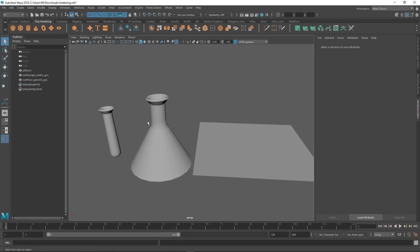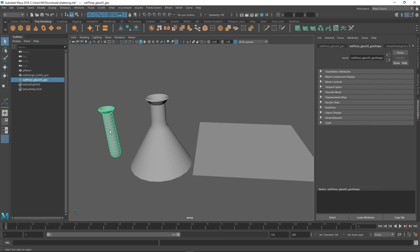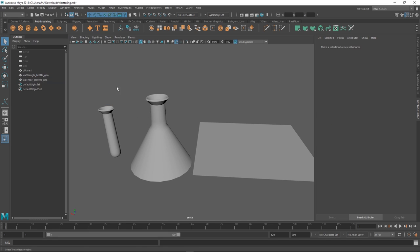So we're going to be looking at a few different shattering effects. Maya has a really cool built-in shattering tool which is eons old now. It's not super elegant but it gets the job done and you can get some pretty interesting effects.